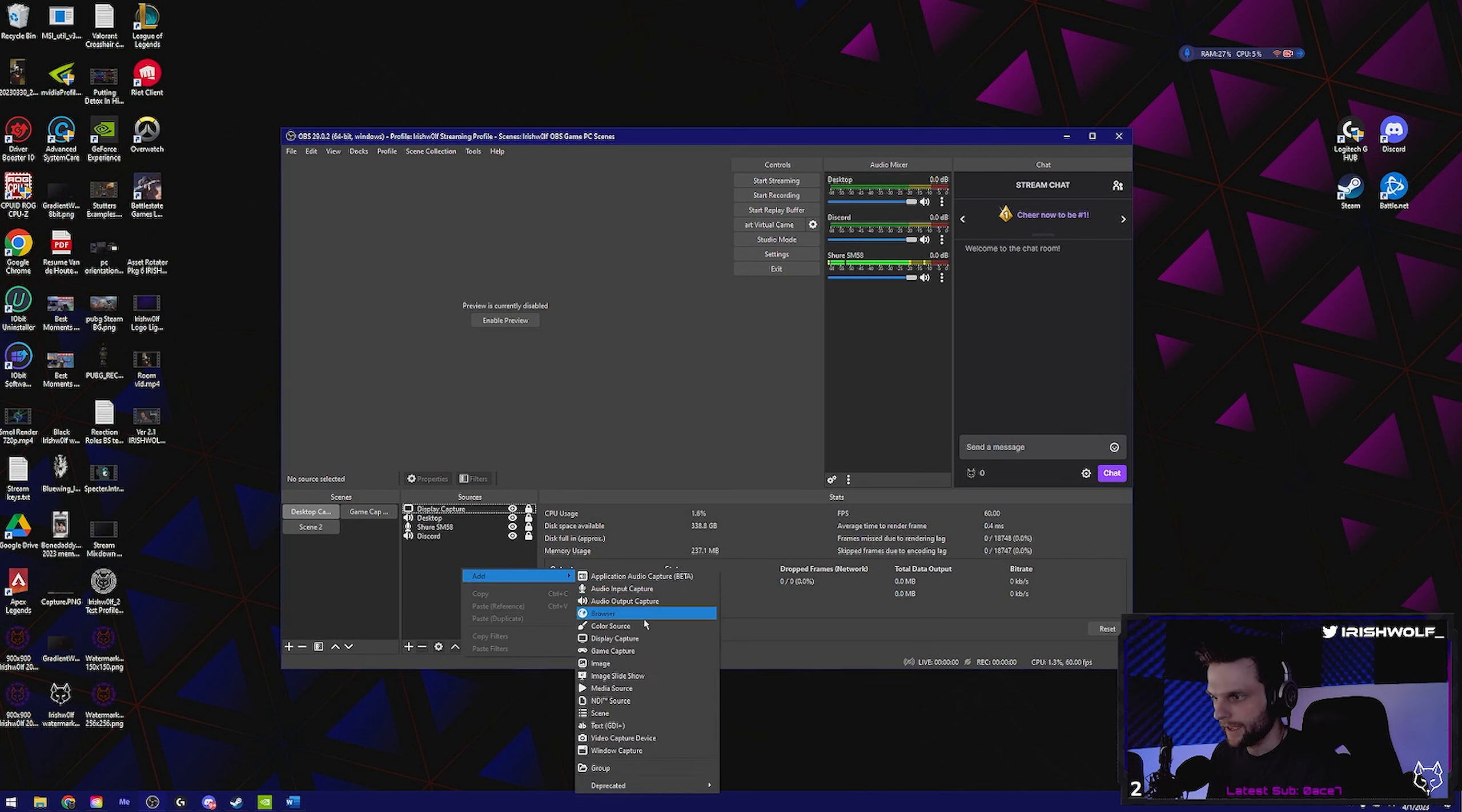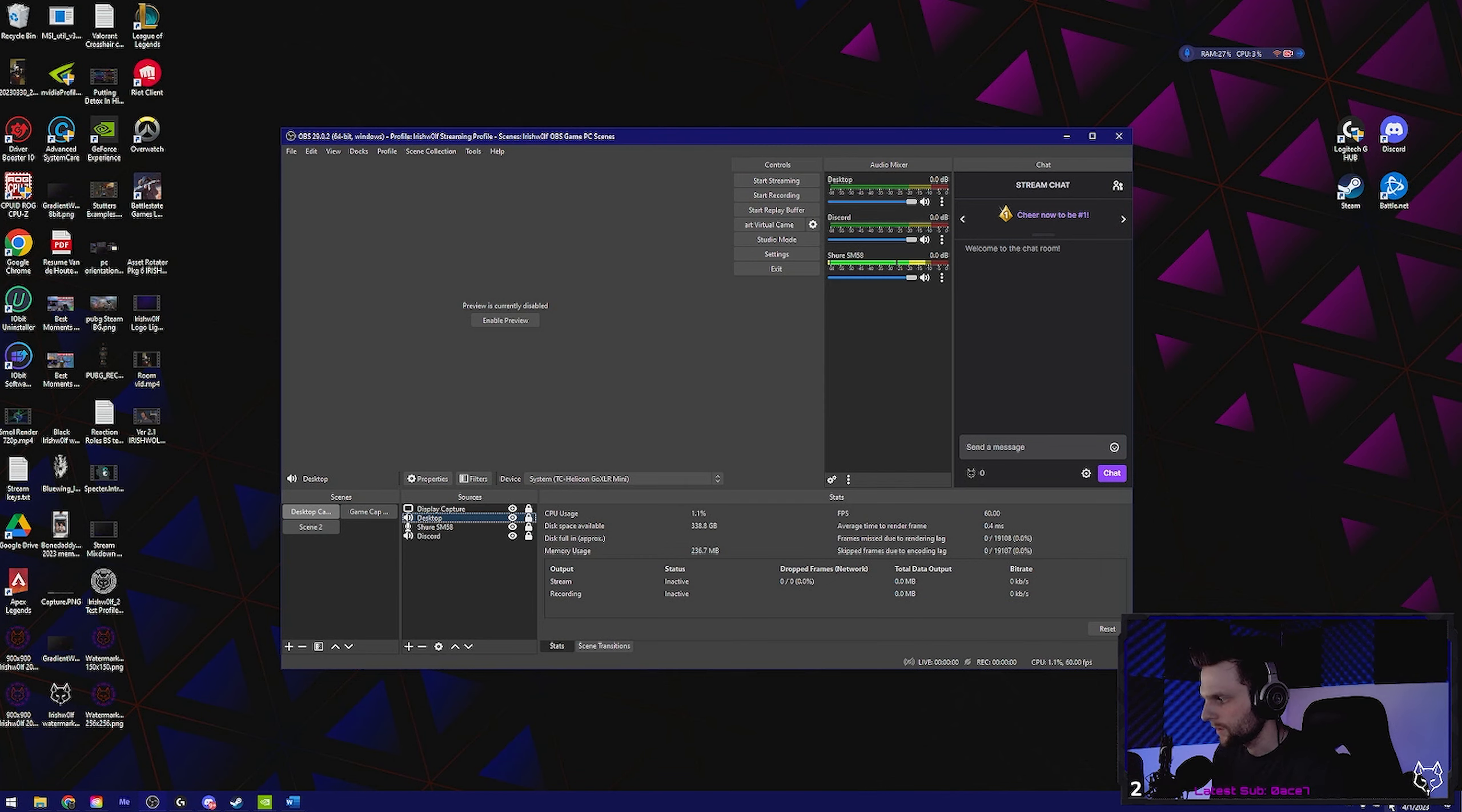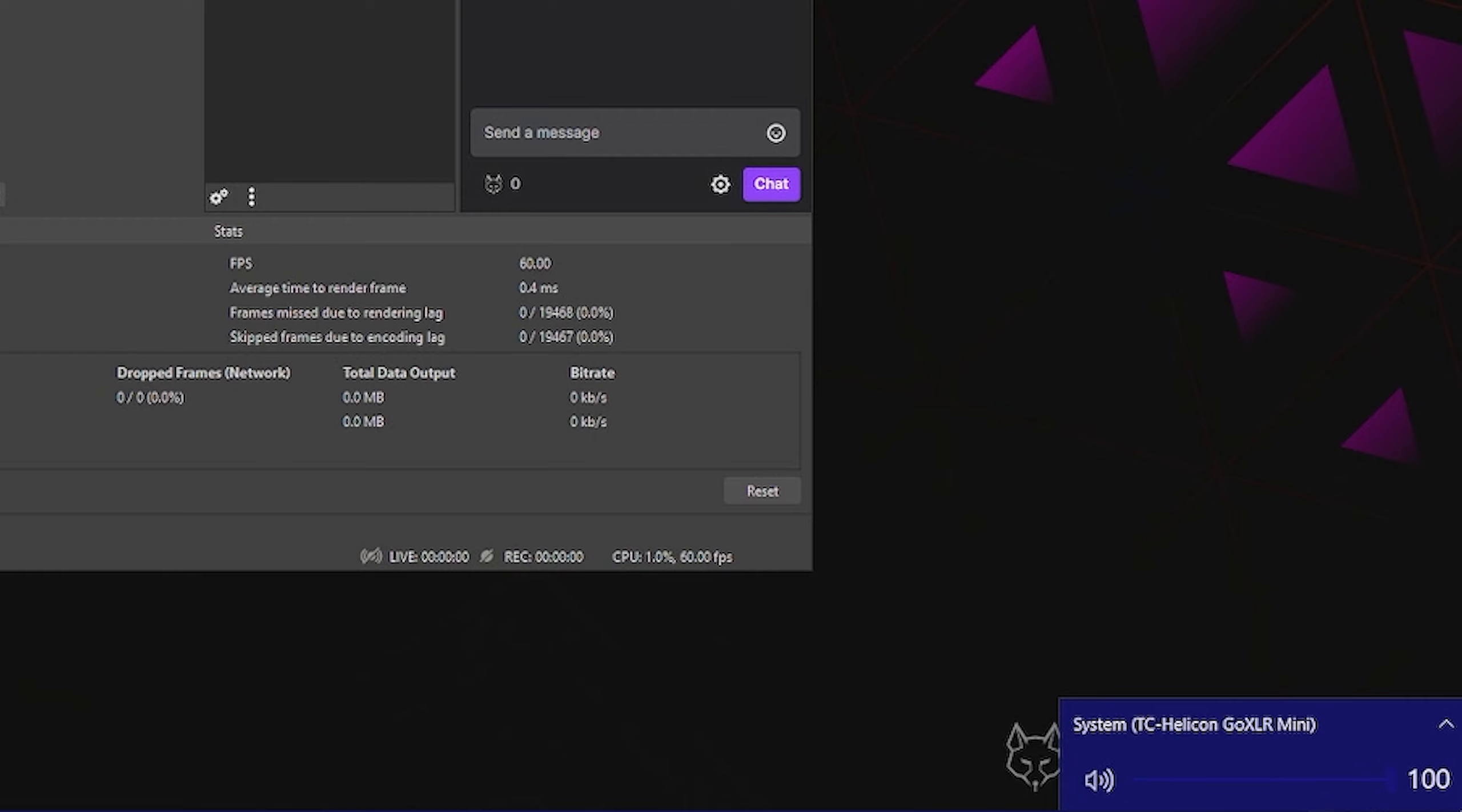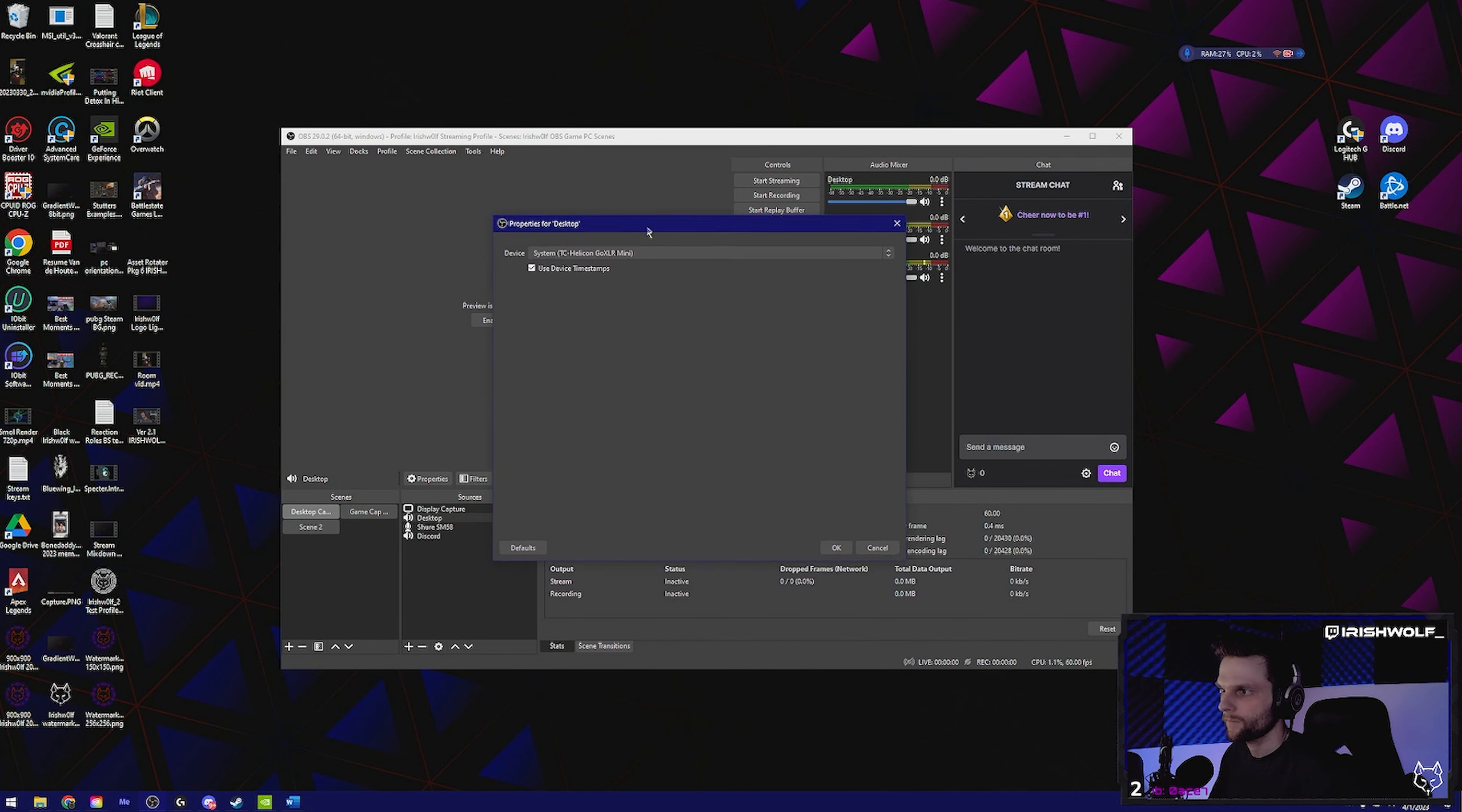Your audio for your desktop should be the one that you have selected at the bottom. So for me that's this one here. So you got system for the GoXLR selected as my main source of audio. So that right there is going to be set for the desktop audio.